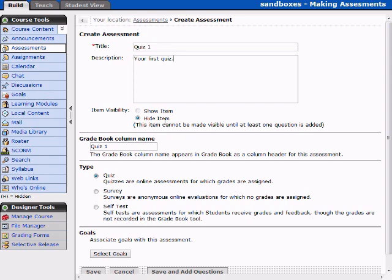It's going to default as Hide Item until later, and we need to add some content to it. But the default is to hide the item. It's very important that you remember to come back and unhide the item later on.